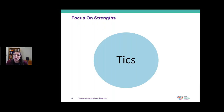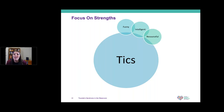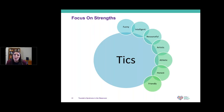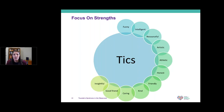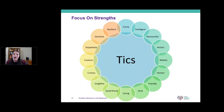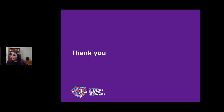The last thing I want to focus on is that kids with tics have a lot of strengths. They have challenges, but they are funny, intelligent, and have many other things going for them that we want to focus on. A child with a tic disorder is not just a child who has tics — they have many other strengths as well. So keeping all of that in mind, I want to make sure we have time for questions. Thank you.